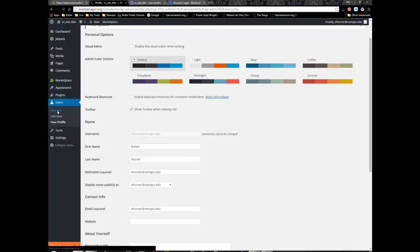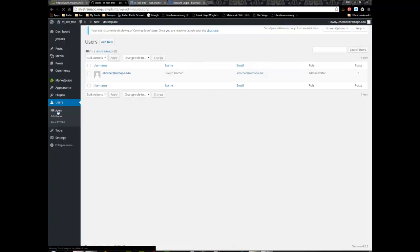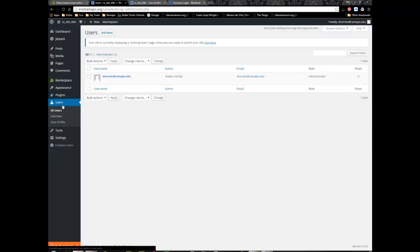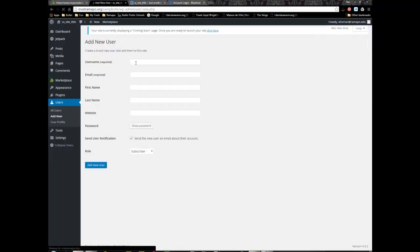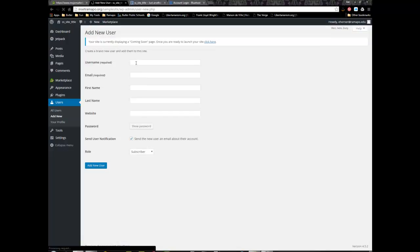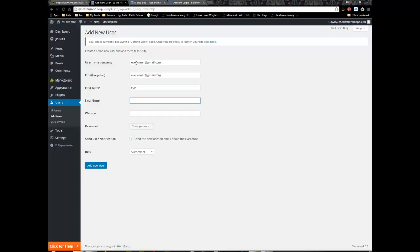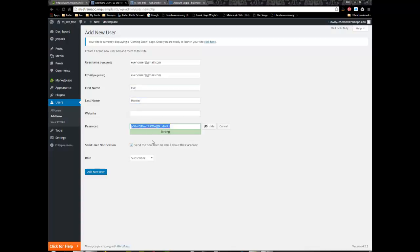While I'm here under users I like to give myself a second account just in case I forget the first one. I've gone back to users and I'm going to click on add new and create a new user here. I'm going to put in my personal email address and complete that with a different password.